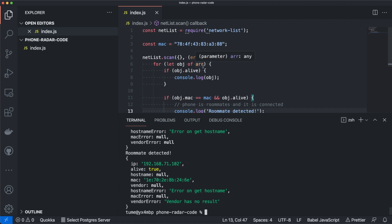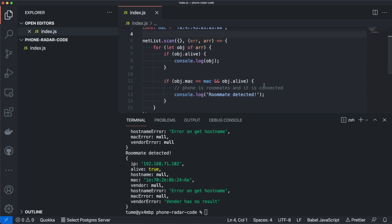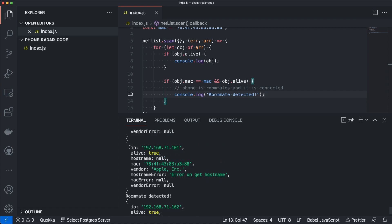One hour later — I couldn't get the hostname working, so we'll just go with the MAC address, which is just as good. I changed the code to use the MAC address instead of the phone name, and we check if the MAC addresses match and if a device is connected. If both are true, it prints 'roommate detected.' I ran the script and it looks like it's working — it prints my phone's information and then 'roommate detected.' Now we know it's possible to detect any phone connected to our Wi-Fi.